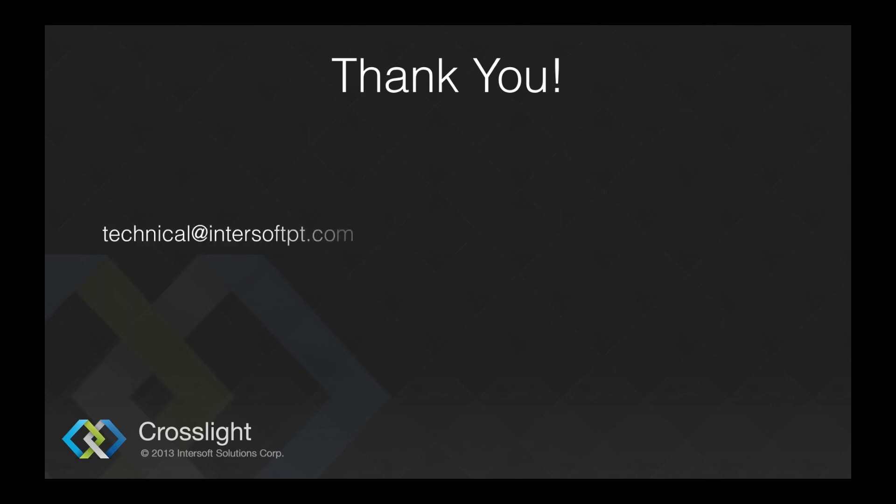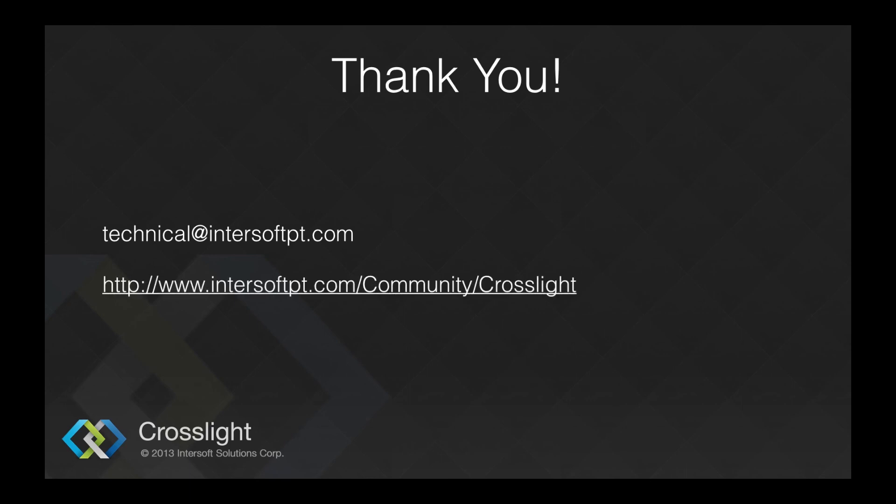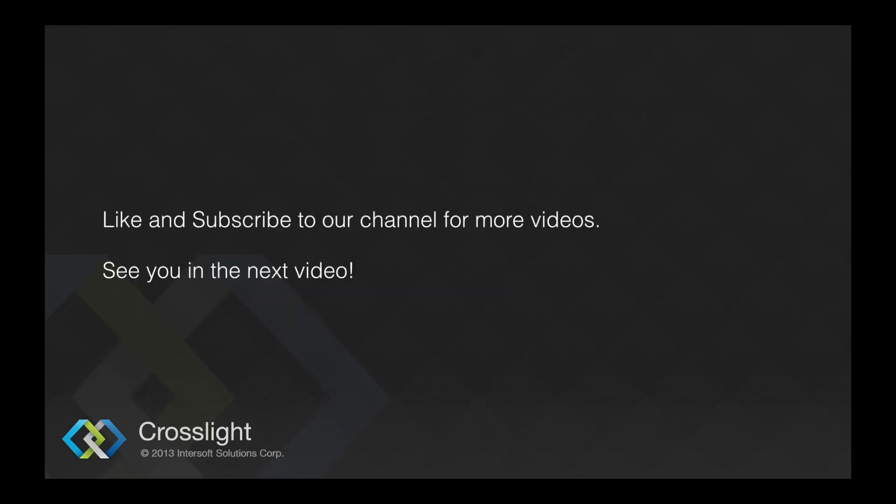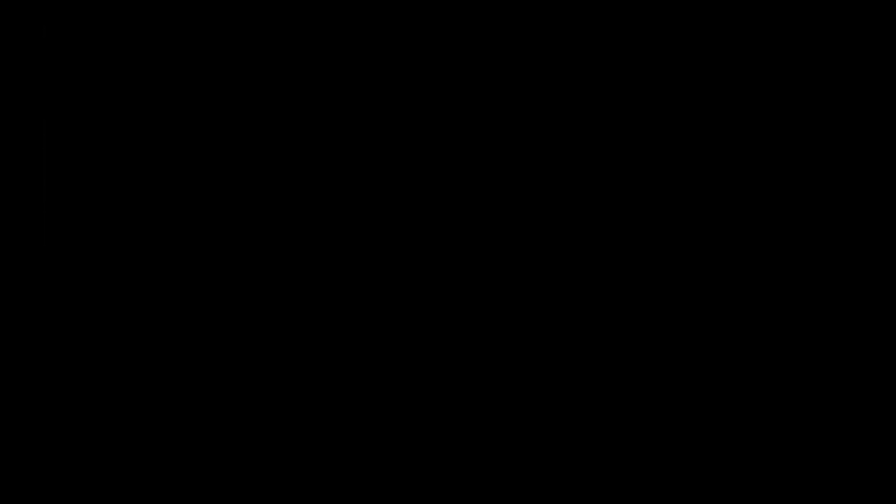If you need more information, drop us a mail at technical@intersoftpt.com. You can find discussions related to Crosslight or MobileStudio in our forums at intersoftpt.com. You can find the source code for this app at GitHub at github.com. If this video helped you, don't forget to hit the like button and subscribe for more videos.